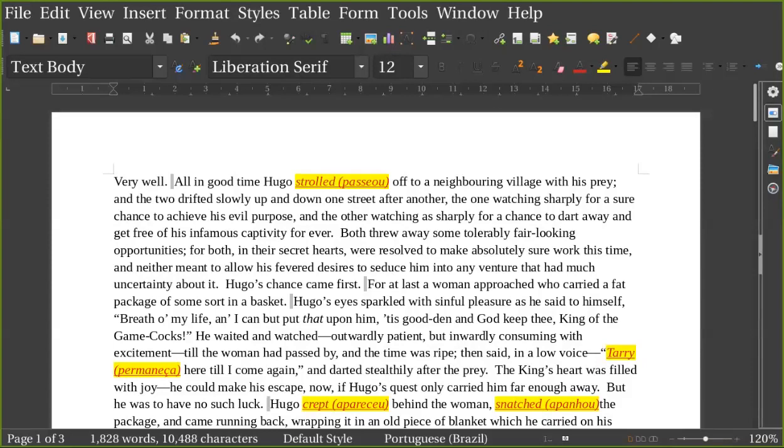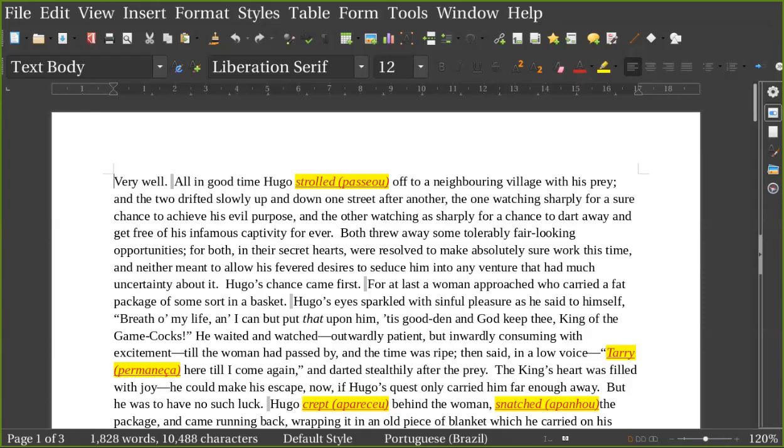The one watching sharply for a sure chance to achieve his evil purpose, and the other watching as sharply for a chance to dart away and get free of his infamous captivity forever. Both threw away some tolerably fair-looking opportunities, for both in their secret hearts were resolved to make absolutely sure work this time, and neither meant to allow his favorite desires to seduce him into any adventure that had much uncertainty about it.